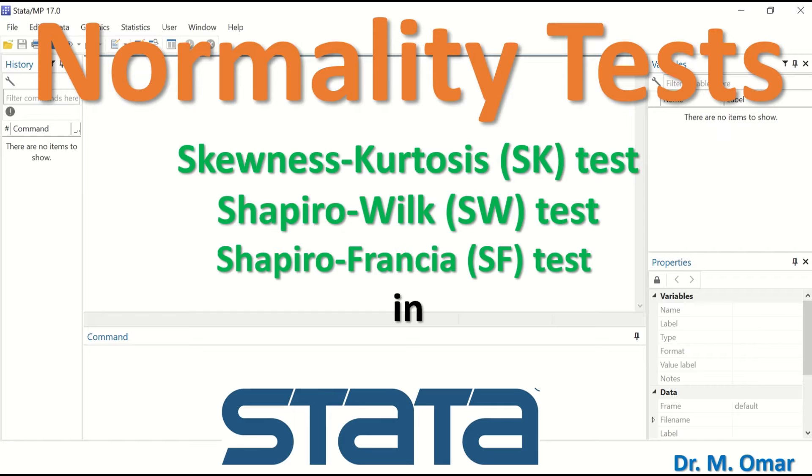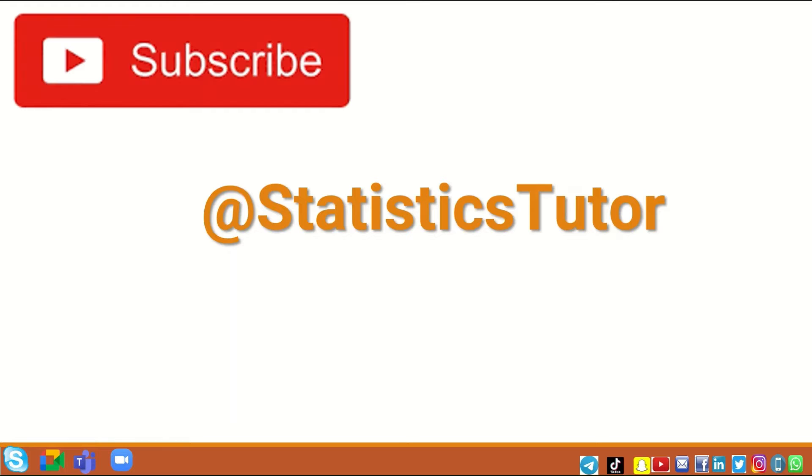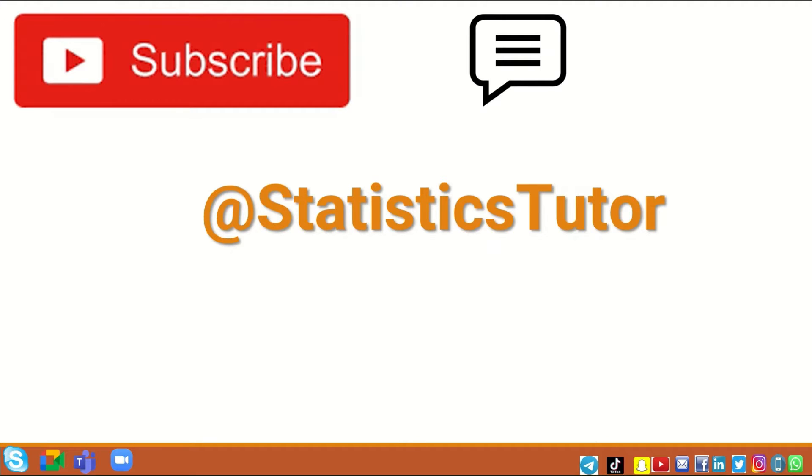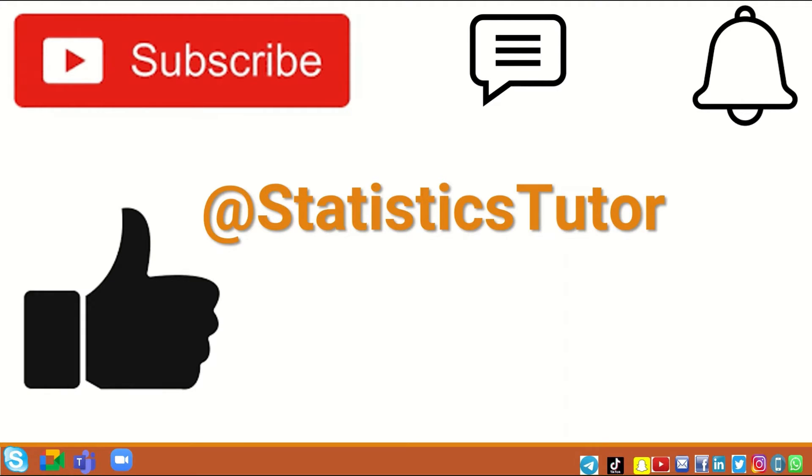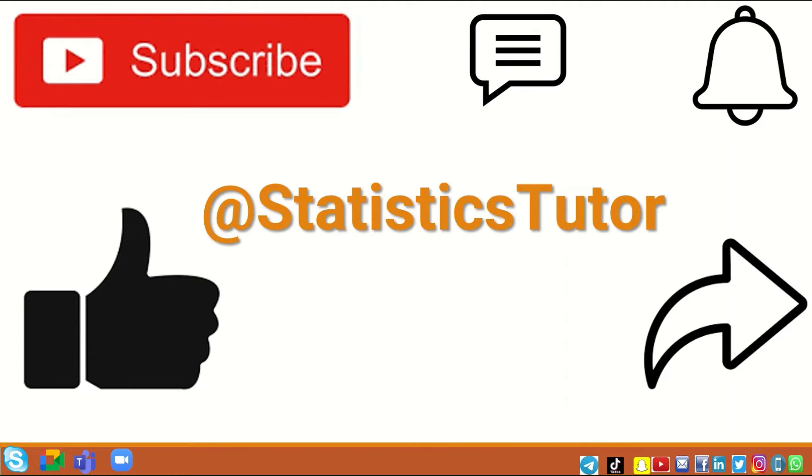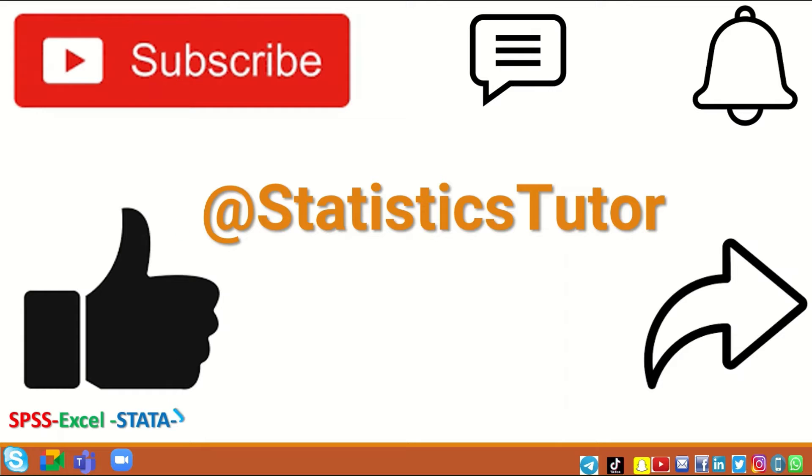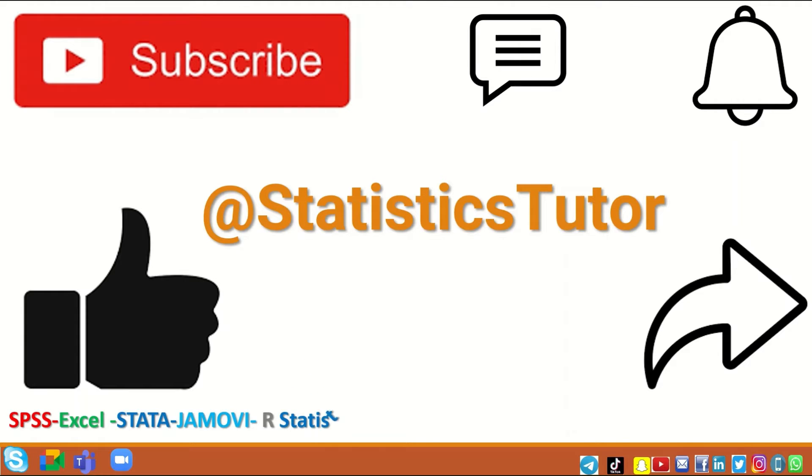The third is the Shapiro-Francia test (SF). If you find this video useful, please subscribe to the channel, leave a comment in the indicated box, and activate the notification bell to receive recent and latest releases. Click the like icon and share the video link so the channel can expand and improve to include a larger scope of different statistical methods and data analysis techniques.